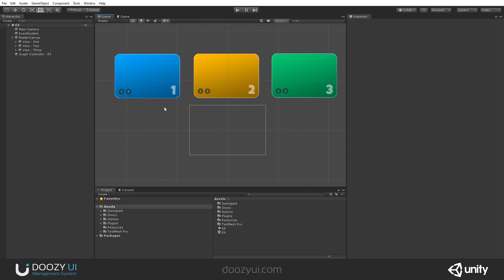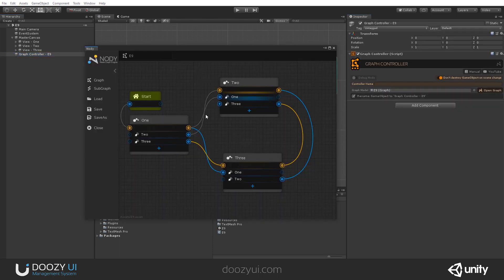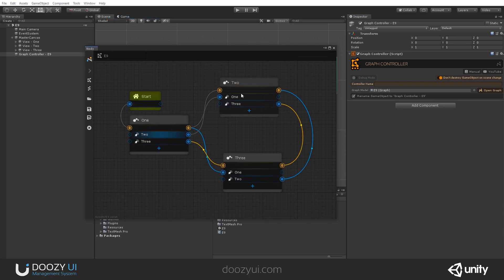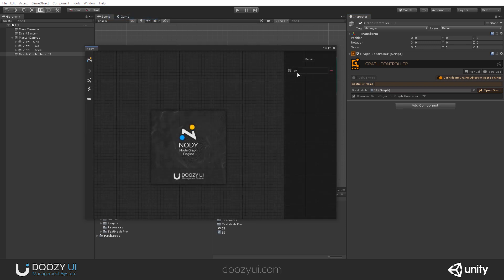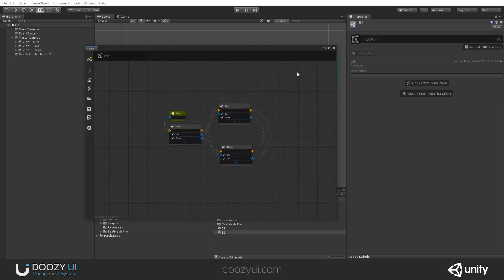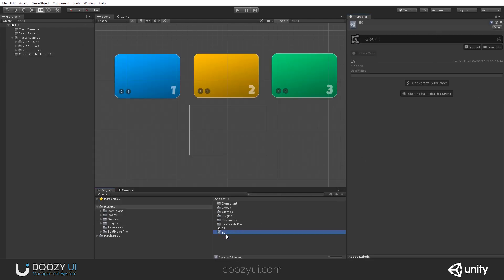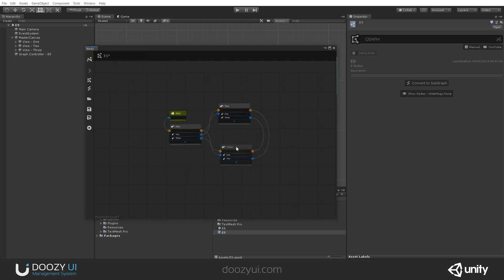But let's say I want to add some music to this UI. How do I do that? I'm going to open the node graph. You can open it either through the graph controller, or you can go to Tools > Doozy > Nodey. If it's not opened, you just select the recent graph or double-click your asset and it will open the graph.